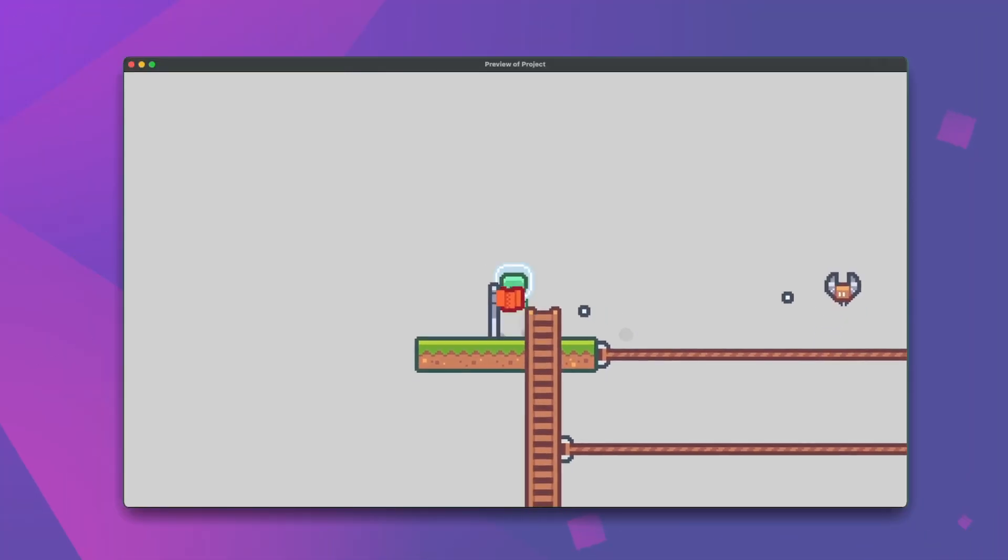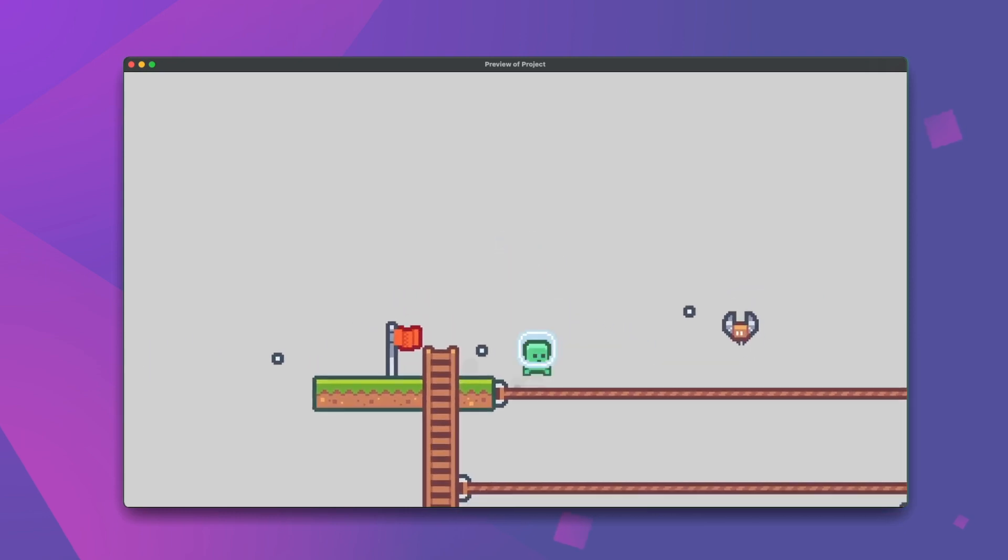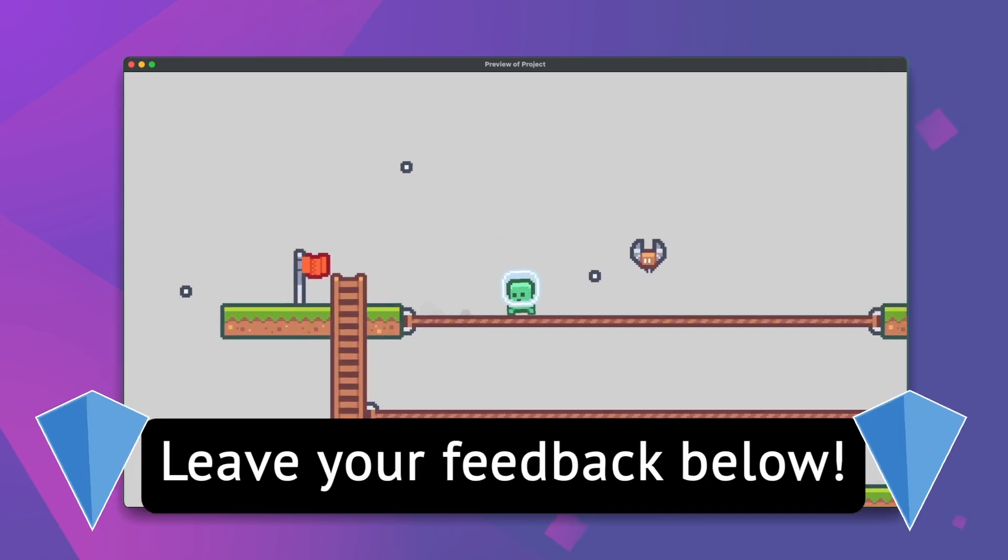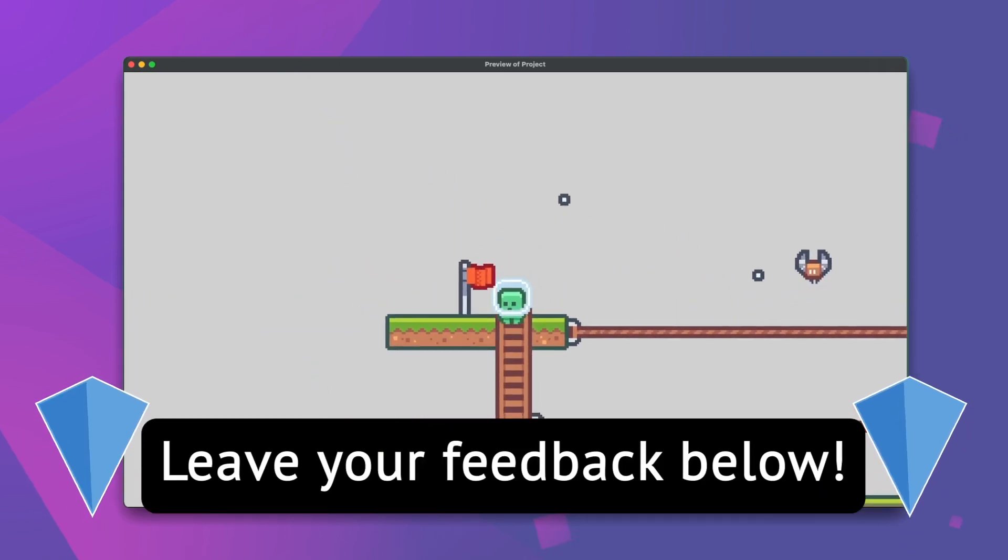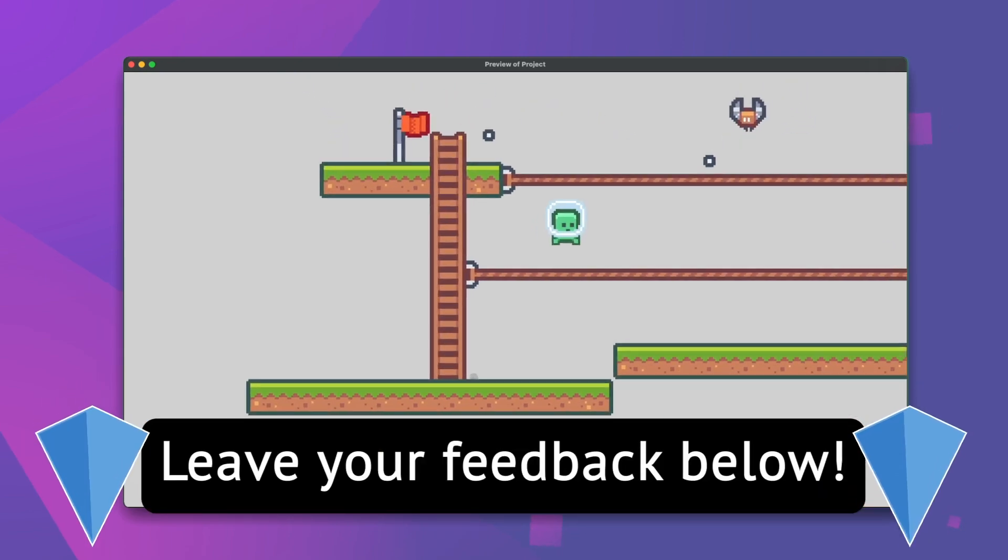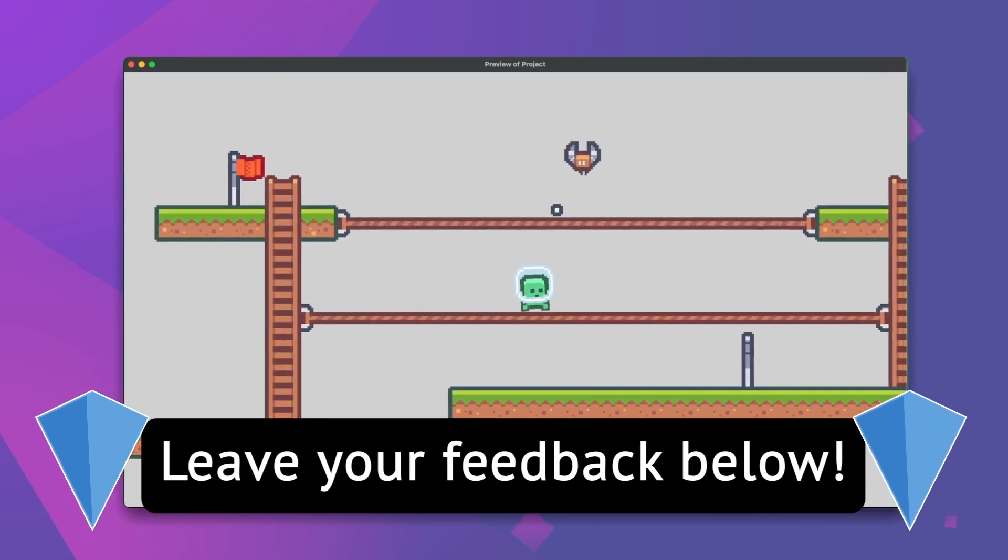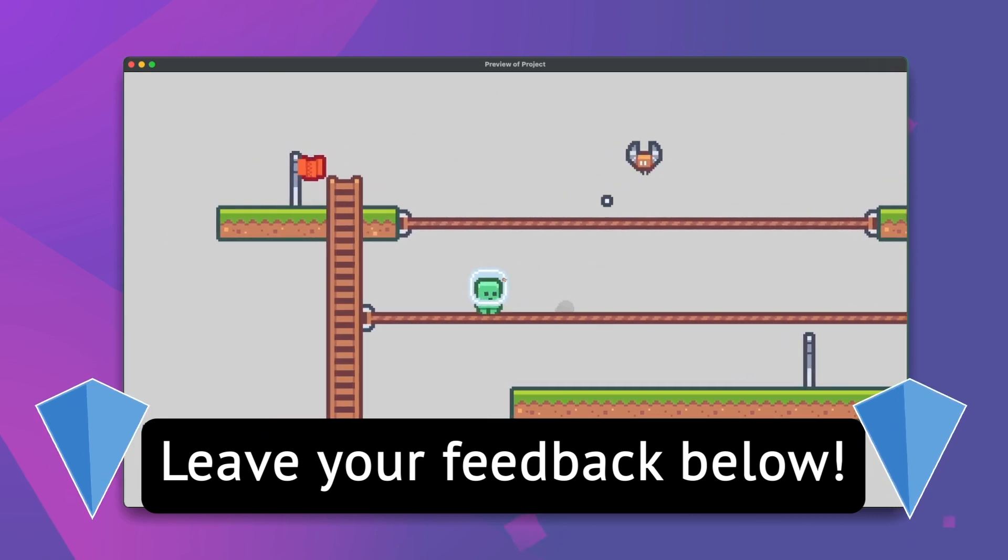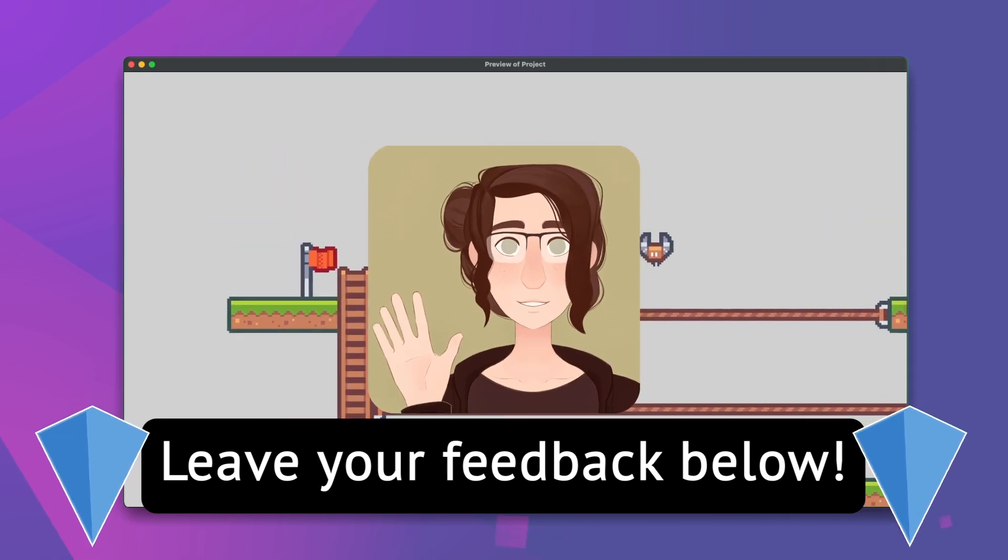So that's object picking in GDevelop. As per usual if you have any questions or if you want to let us know what video you want to see next, definitely leave your feedback in the comments below. Thanks so much for watching and I will see you in the next one.